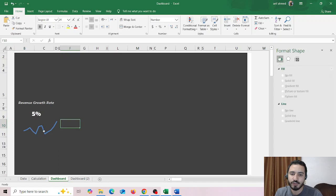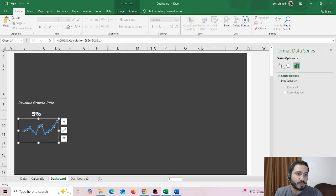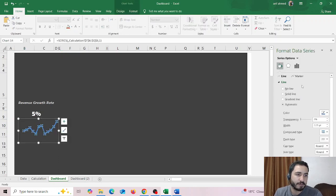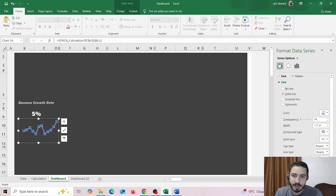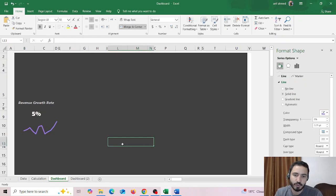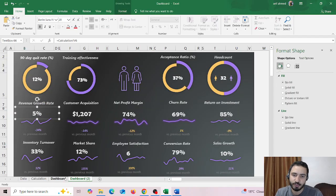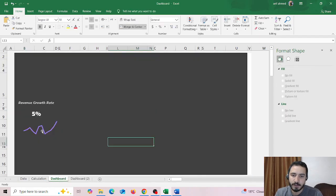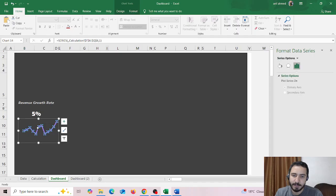You can also choose the chart and change its fill from fill. Then you will be able to change the color from here, so you can choose a similar color to what was chosen in the original dashboard. You can also resize it until it's exactly in the middle.